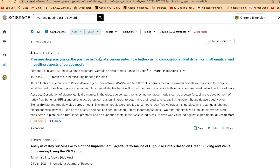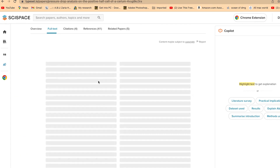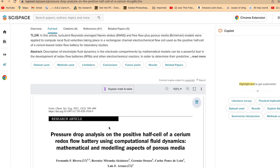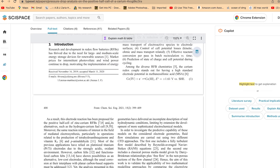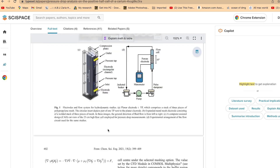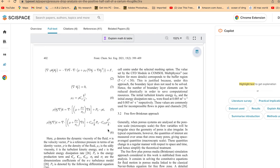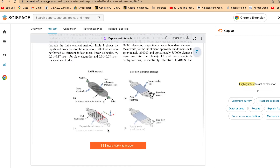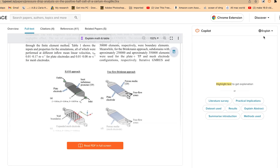From the filtered results, you can click any paper to access the full text. For example, here's a full article containing lots of text, equations, and images. Once you open an article, the Copilot panel appears on the right side. You can do quite a lot from there — literature survey, practical implications, and you can prompt it to highlight, explain, or summarize specific sections like the introduction, methods, or results.